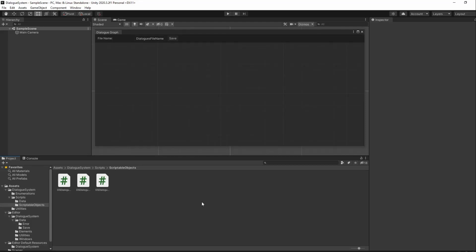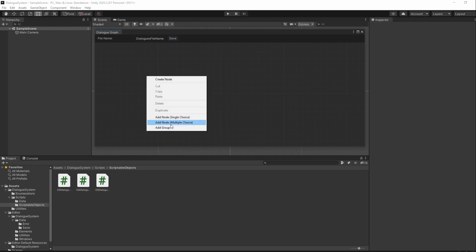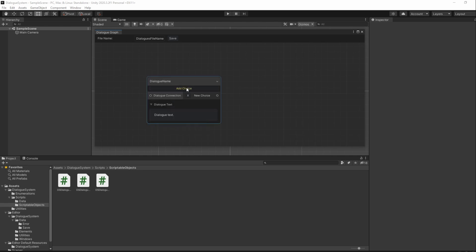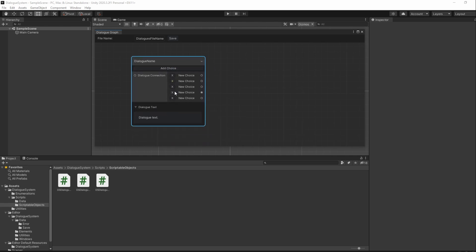We have our data ready to save, but there is one last thing we need to do before we start saving our graph, and that's allowing the removal of choices from our multiple choice nodes. Right now, we can add as many choices as we want, but there is no way for us to remove any of them. We'll also be updating the choices list data accordingly.